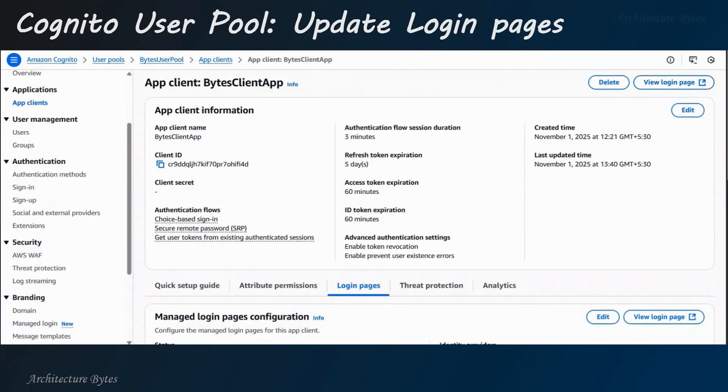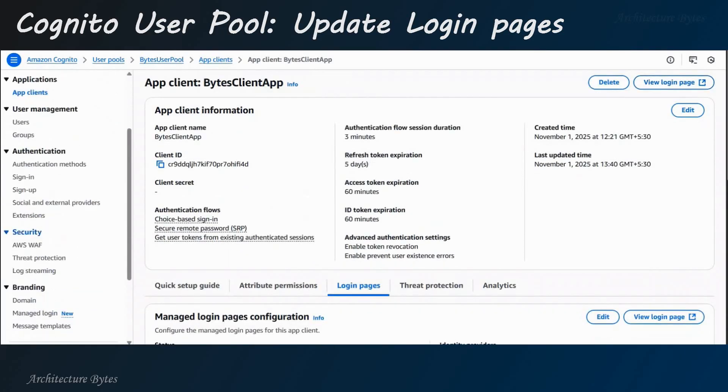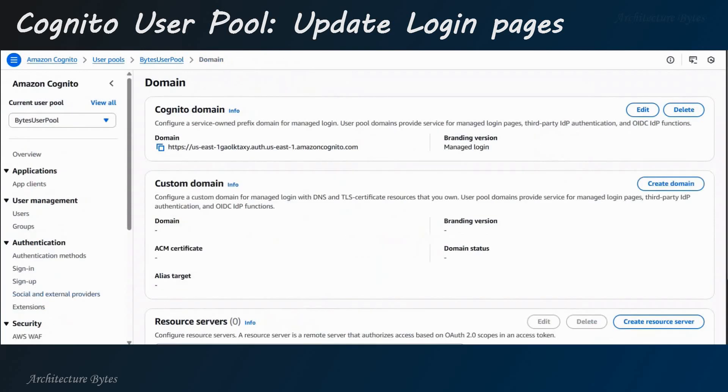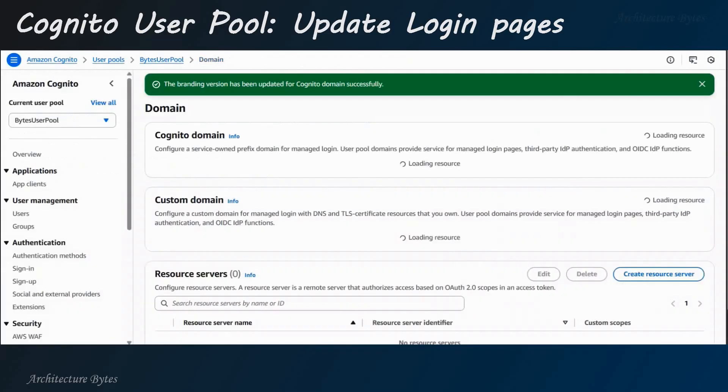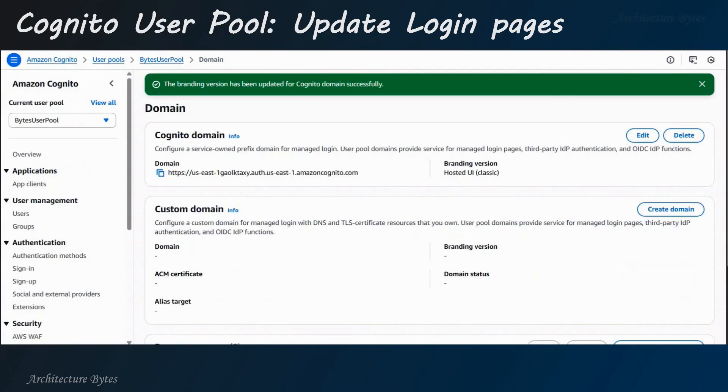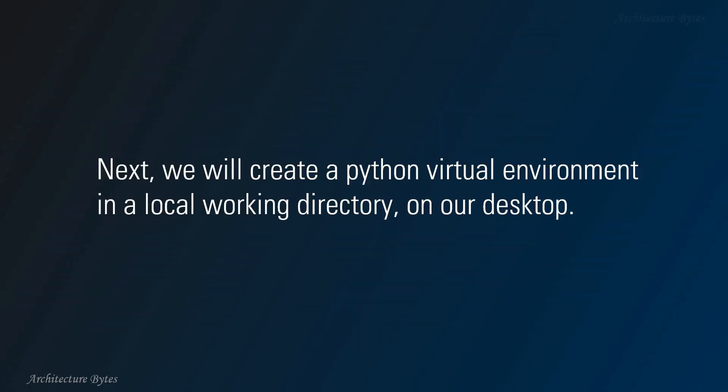Fine. Under Branding, go to Domain. Note that domain. We will be using that later. But for now, hit Edit. And select Hosted UI as our selection. Okay?